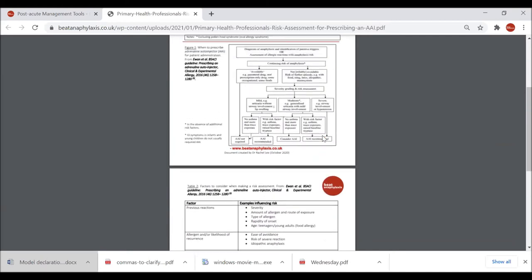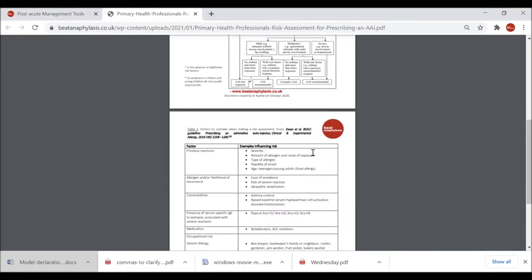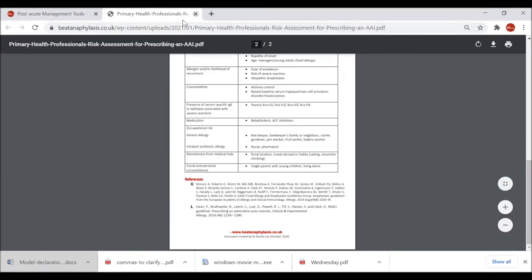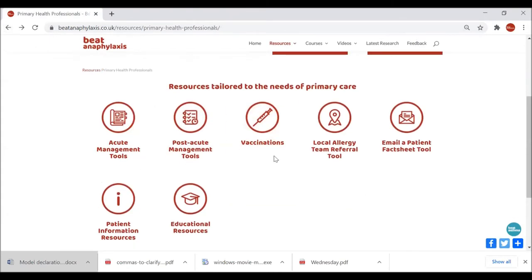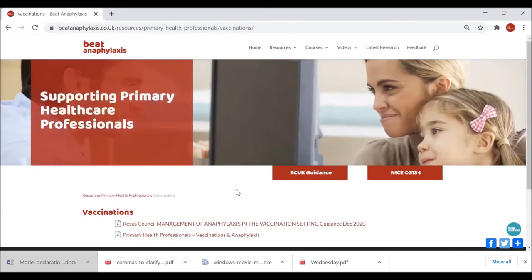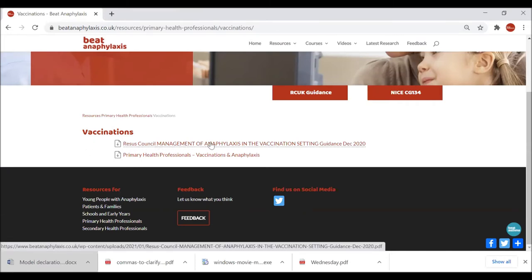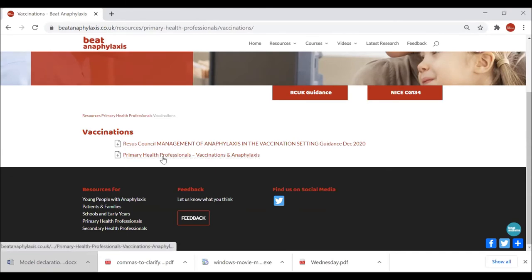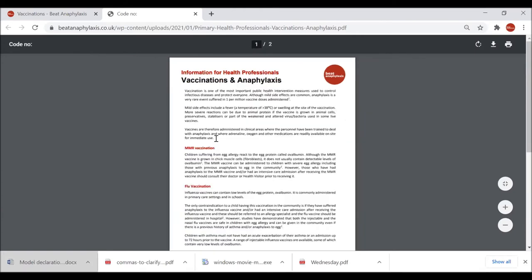Dr Rachel Lee spent a lot of time looking at current evidence and coming up with sensible rationale for risk assessment and the key indications for prescribing an adrenaline auto-injector. Going back, the next thing I'd like to show you is Vaccinations — a very topical issue. We've got some really good guidance here, brand new from the Resuscitation Council published just at the end of last year. We also have a specific document produced with one of our colleagues from North Tees, Dr Rumfall — a nice two-page document specifically about concerns about vaccinations and anaphylaxis.